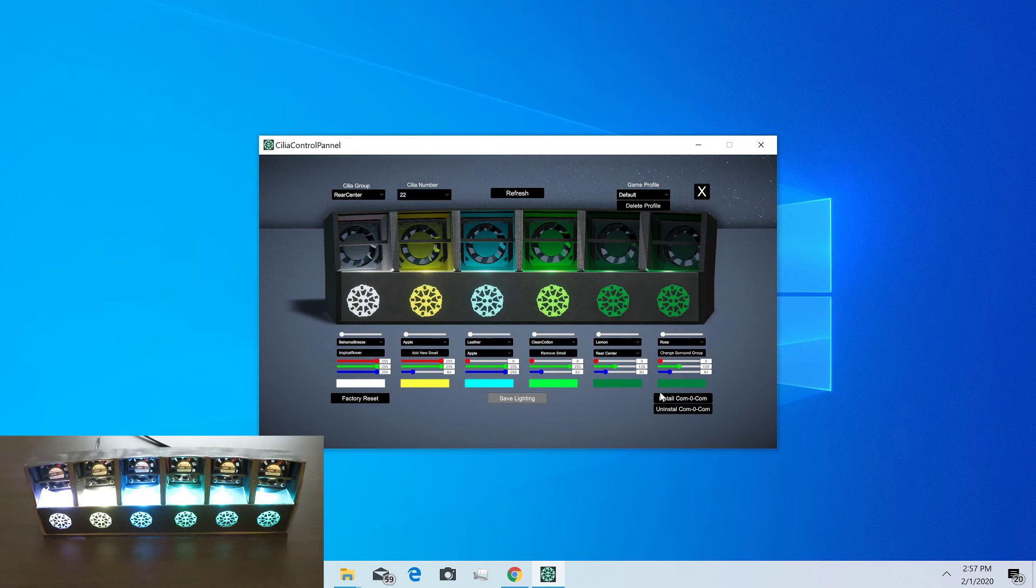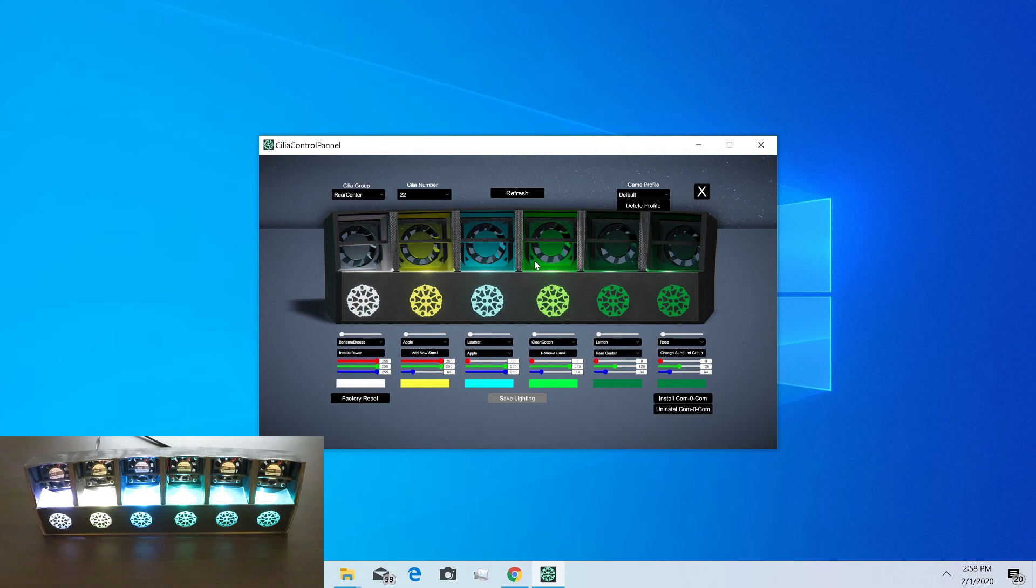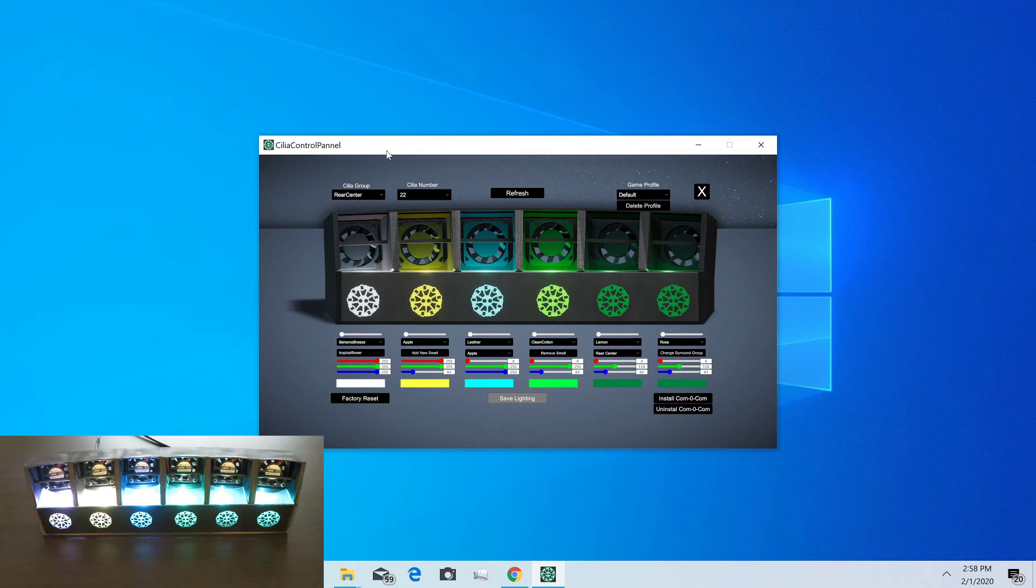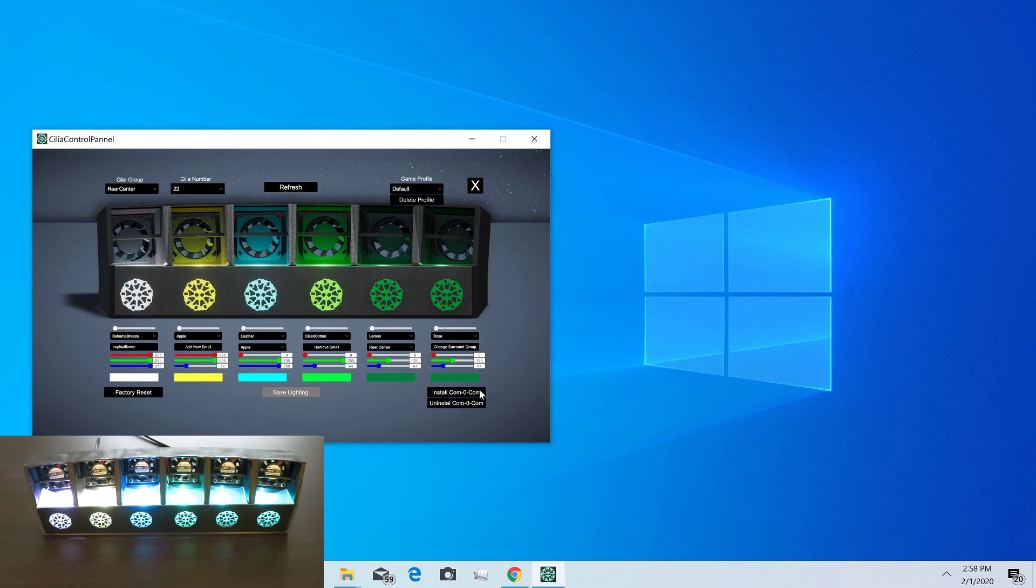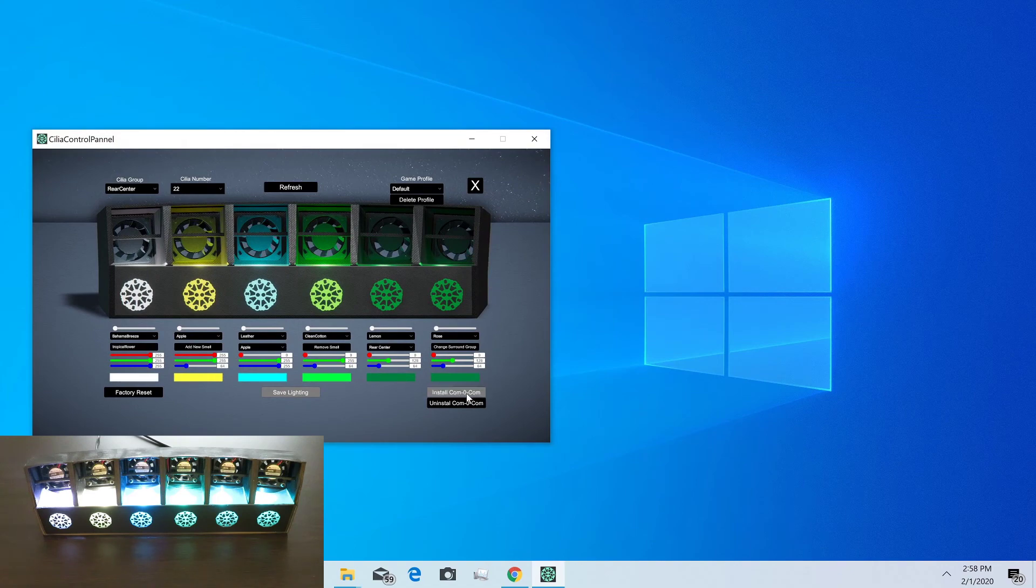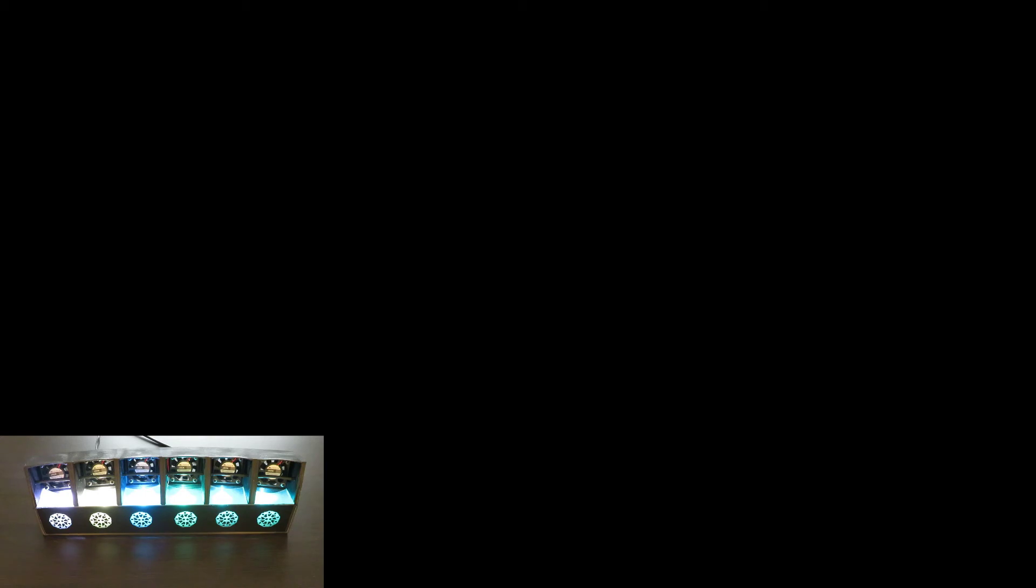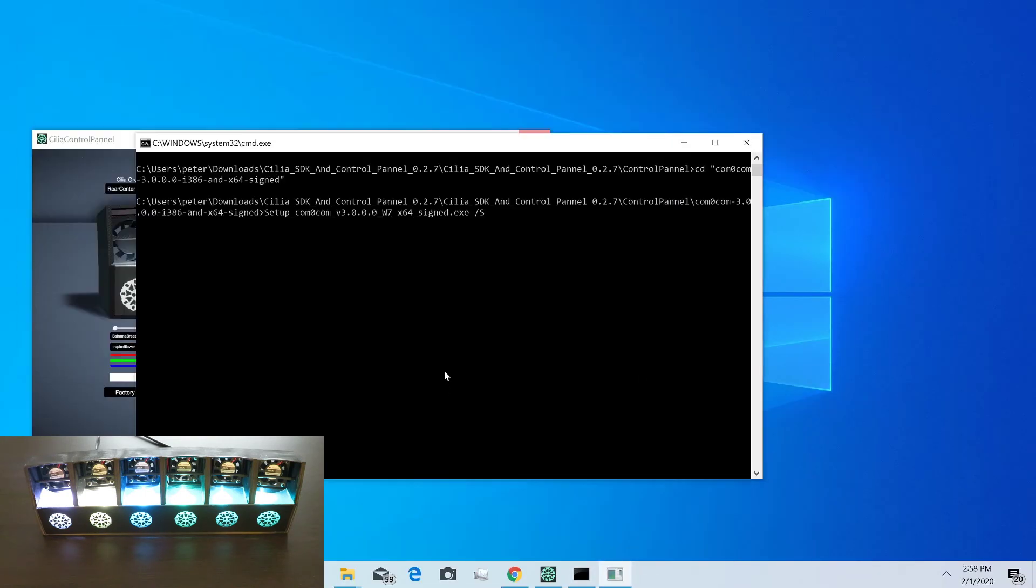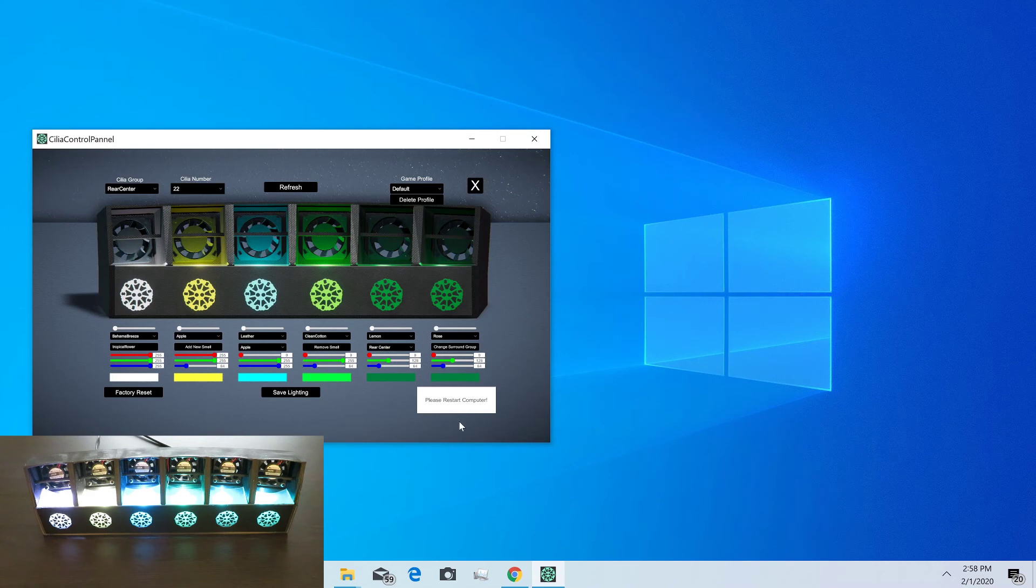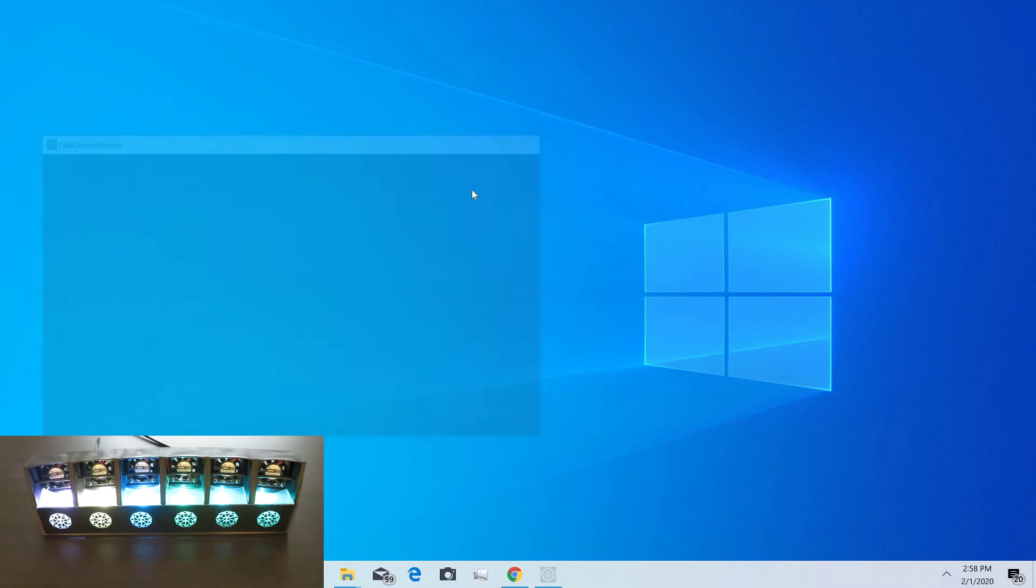Over here we have a button for installing a driver that allows us to spin up virtual versions of the Cilia that can be used similar to the physical ones. I'm going to go ahead and click that install. We'll see that the computer needs to be restarted in order for that to take effect. So I'm going to hit the X button up here, and that closed the application. Now I'm just going to restart the computer and we'll pick back up.